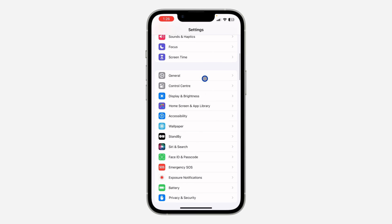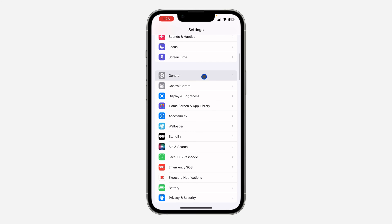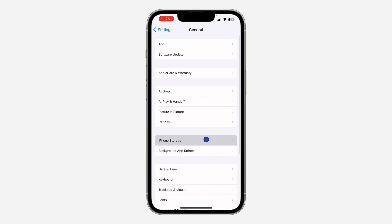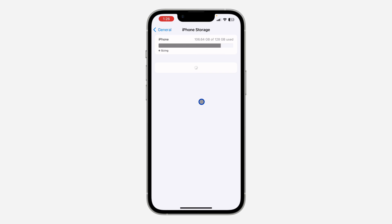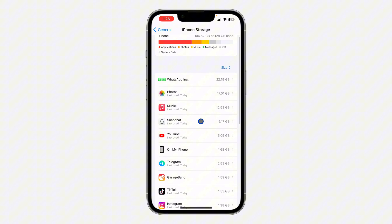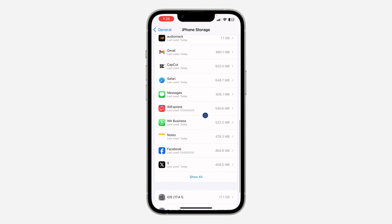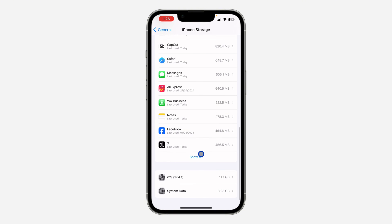On iPhone, open Settings and scroll down to General. Once you click on General, click on iPhone Storage and look for Messenger — just scroll down and find it.